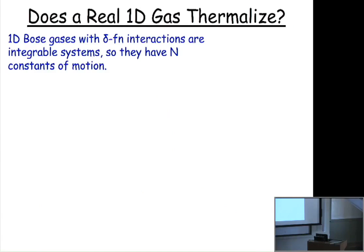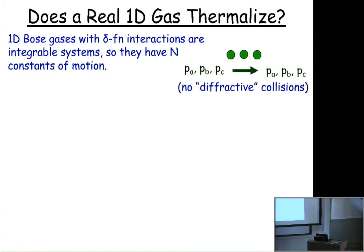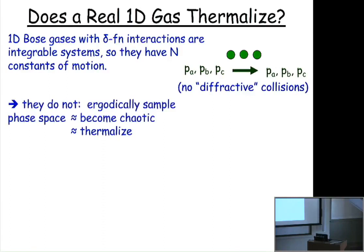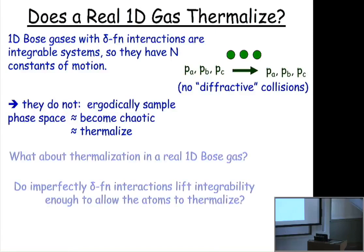Integrable gases don't thermalize. From the perspective of collisions, you can't have diffractive collisions where two momenta scatter into two different momenta, nor can three momenta scatter into three different momenta. There are only non-diffractive collisions where essentially nothing happens. That's a feature of integrability, which is relatively easy to see with the delta-function potential, and any integrable interaction is like this. Many people have attempted to define the absence of diffractive collisions as the defining feature of an integrable many-body system.